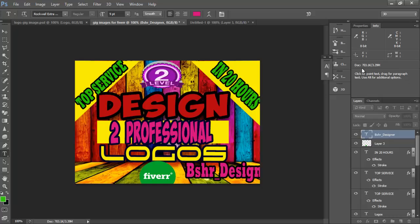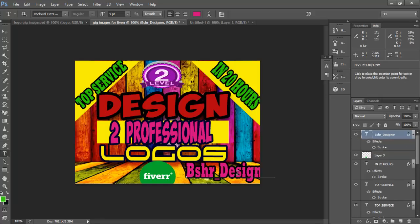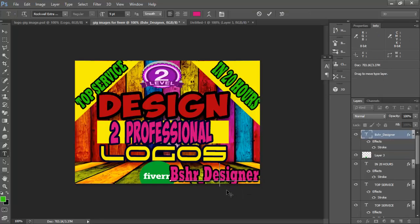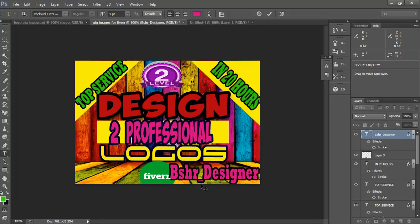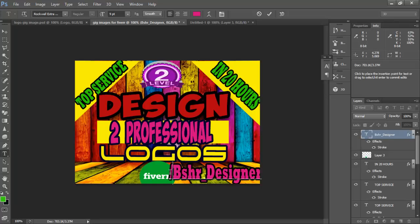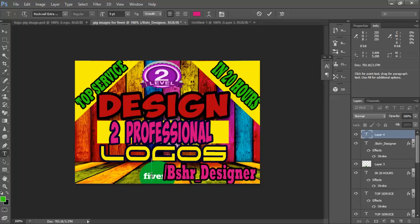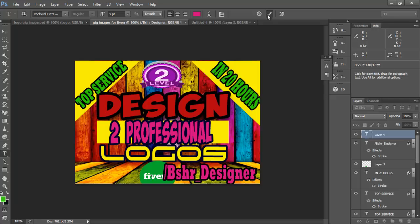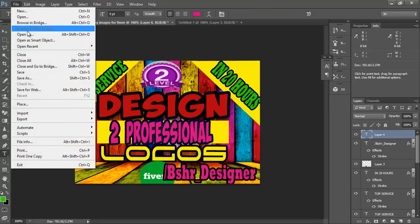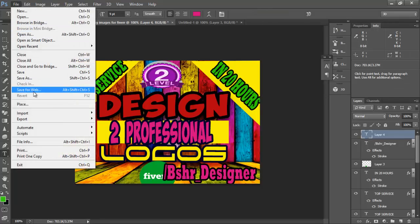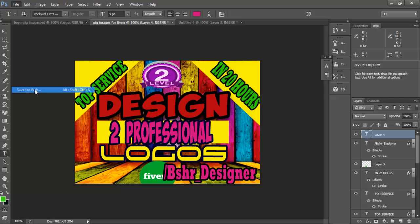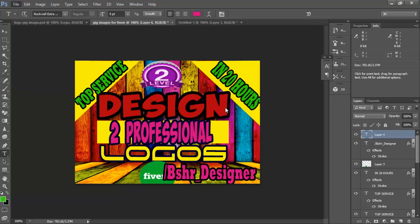Okay, finally we have designed our gig images. So I hope you will understand it and design this kind of gig images for yourself. Thanks for watching and save this image as save for web.